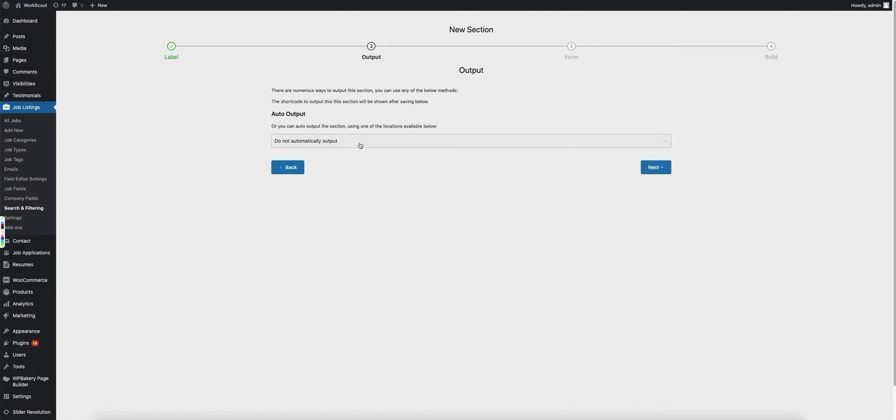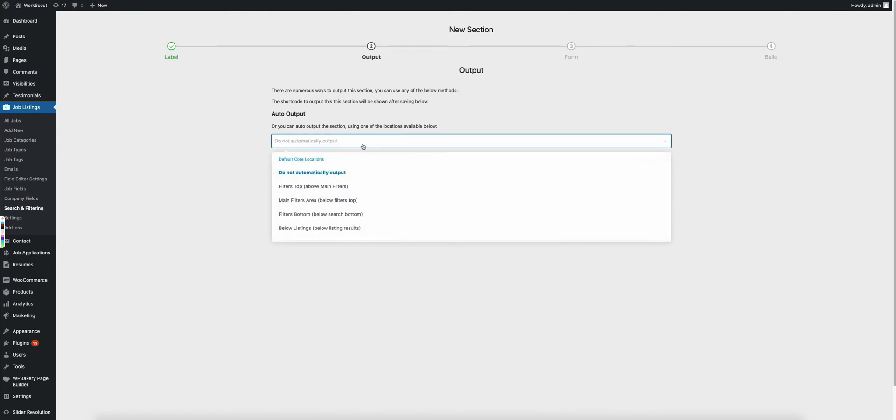If you want to automatically output it, you can drop down and you'll see there's going to be some options that you'll have here of areas to actually output this at.